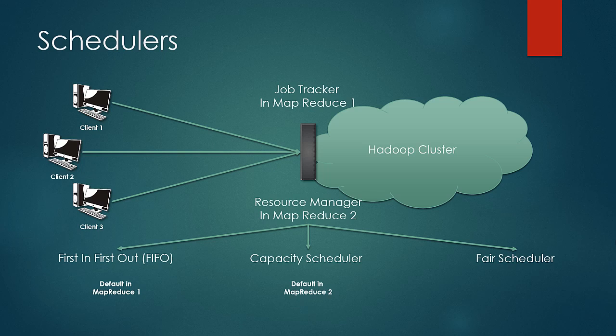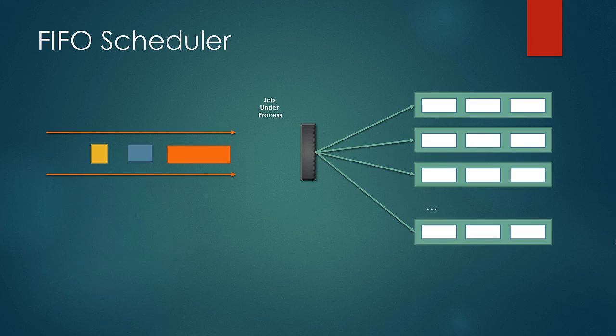Let us understand what are these schedulers and their pros and cons. Let us start with first in first out scheduling scheme.